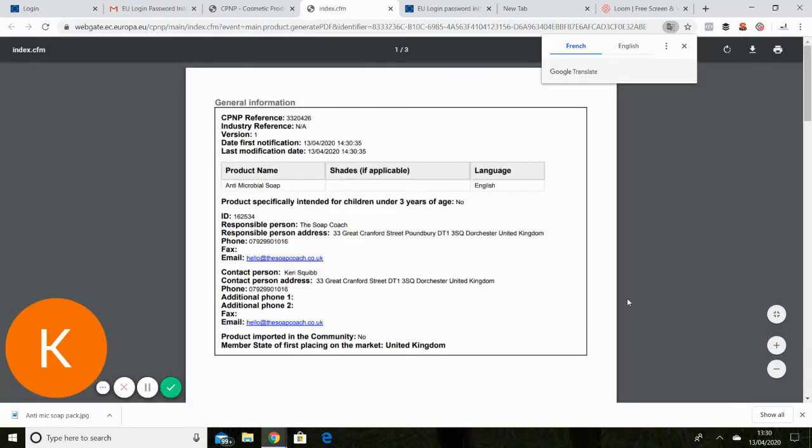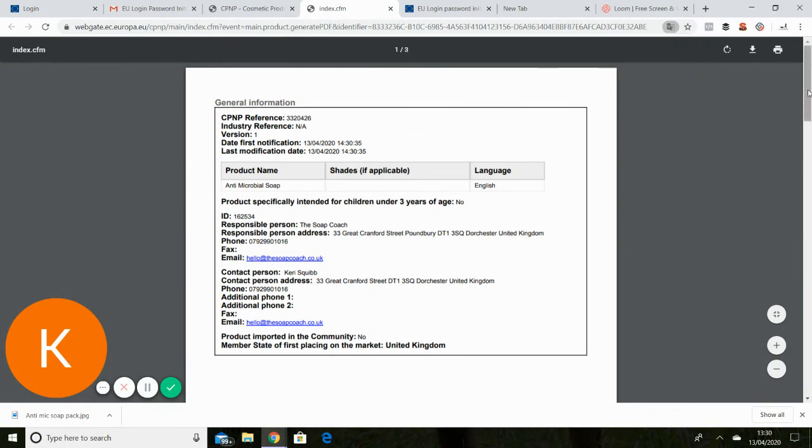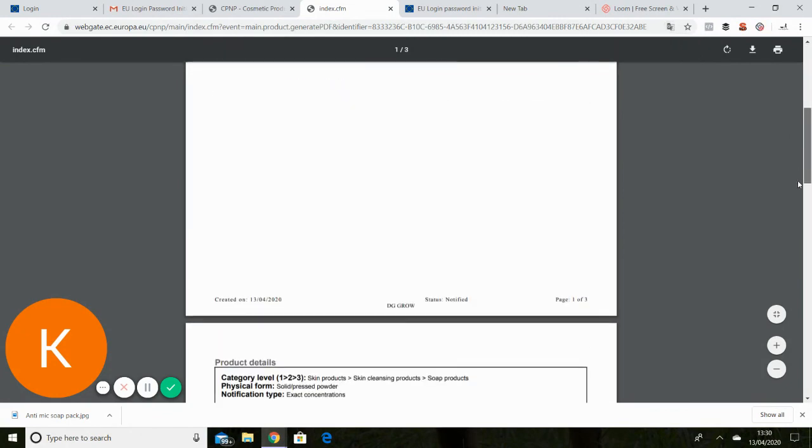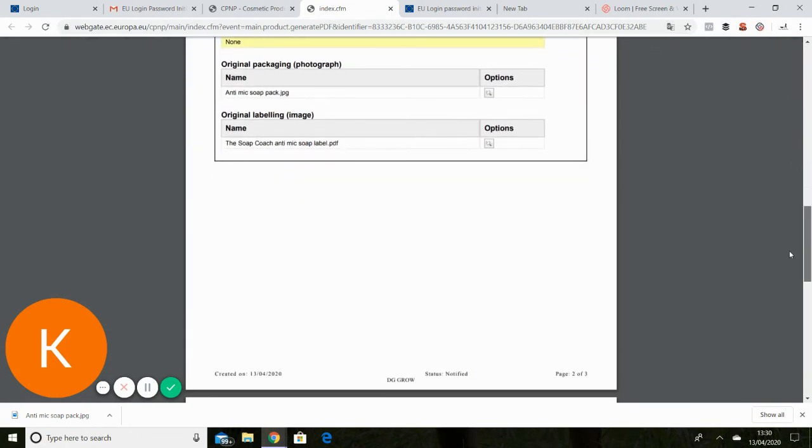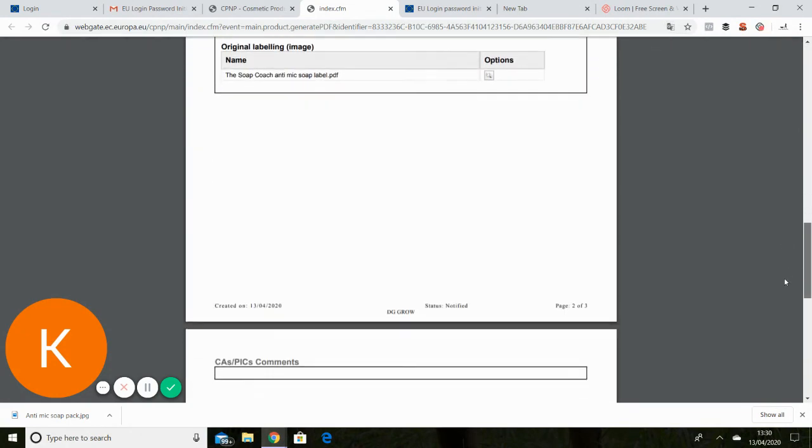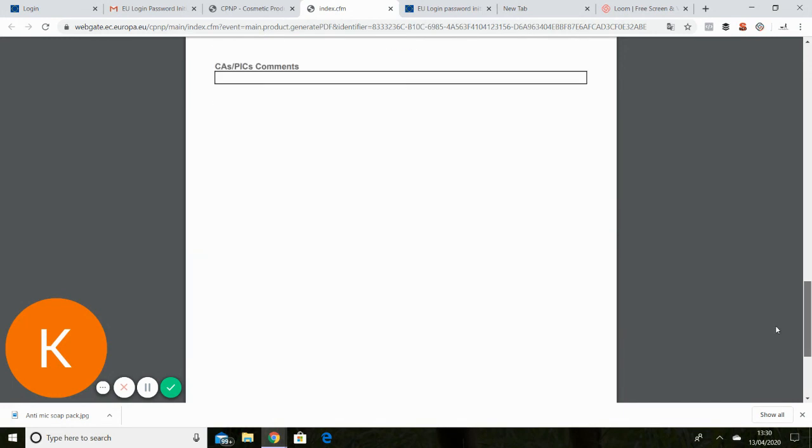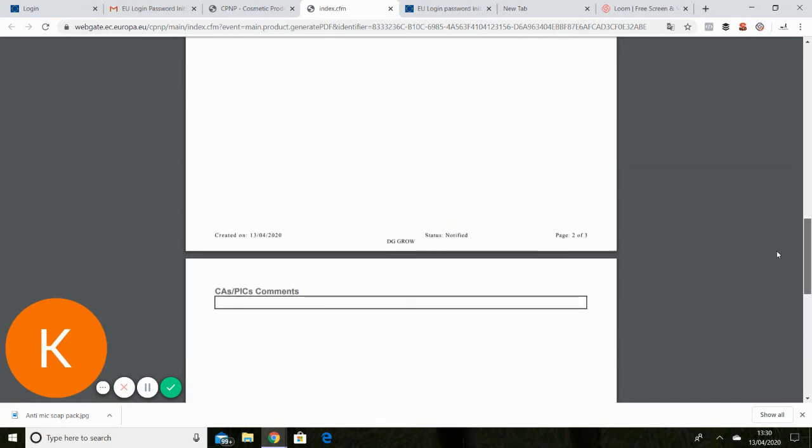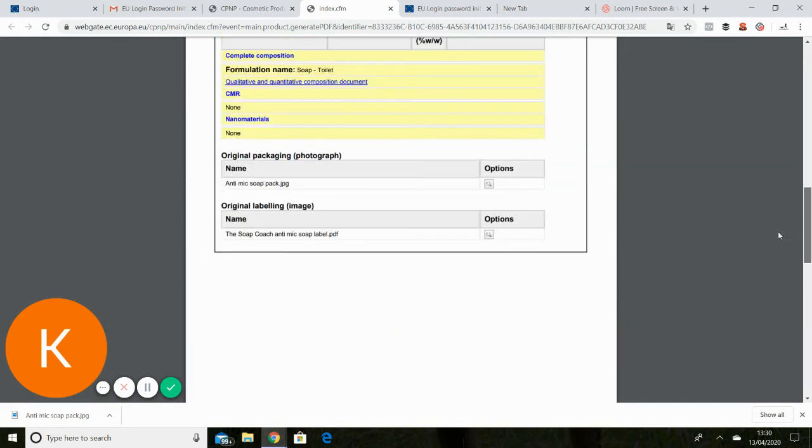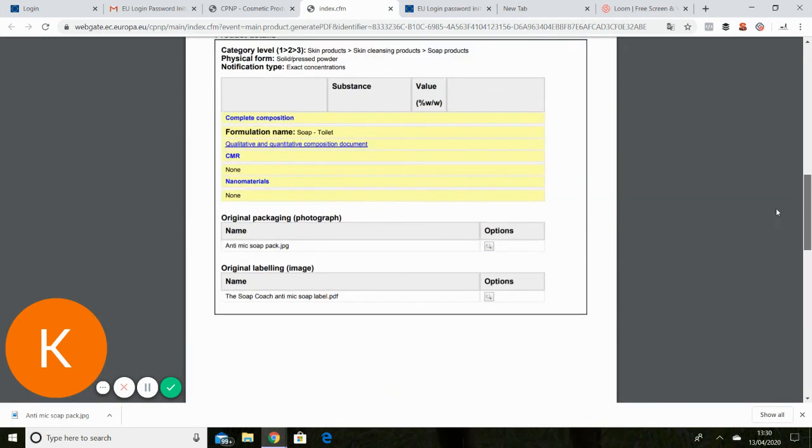I wish you can then save to your PDF files if you want to. So then if you need to show it for any reason to anybody, you can prove that you've done it.